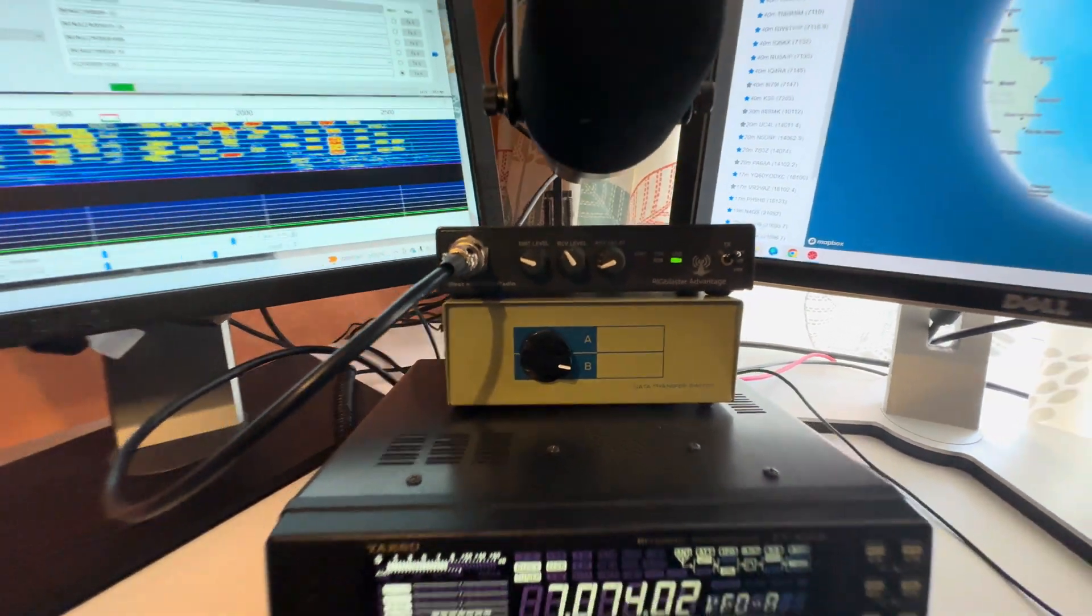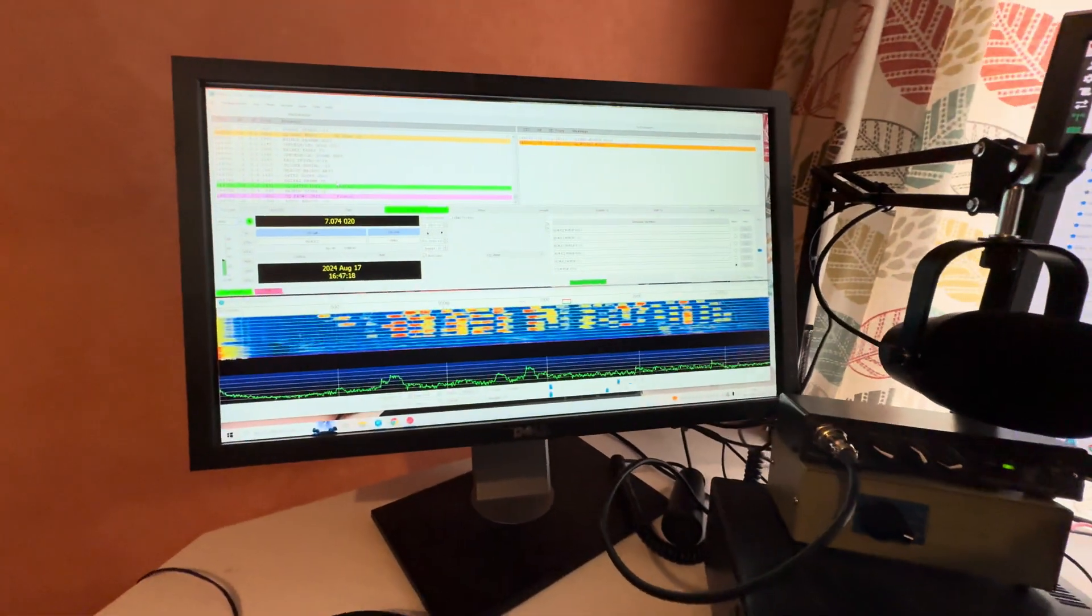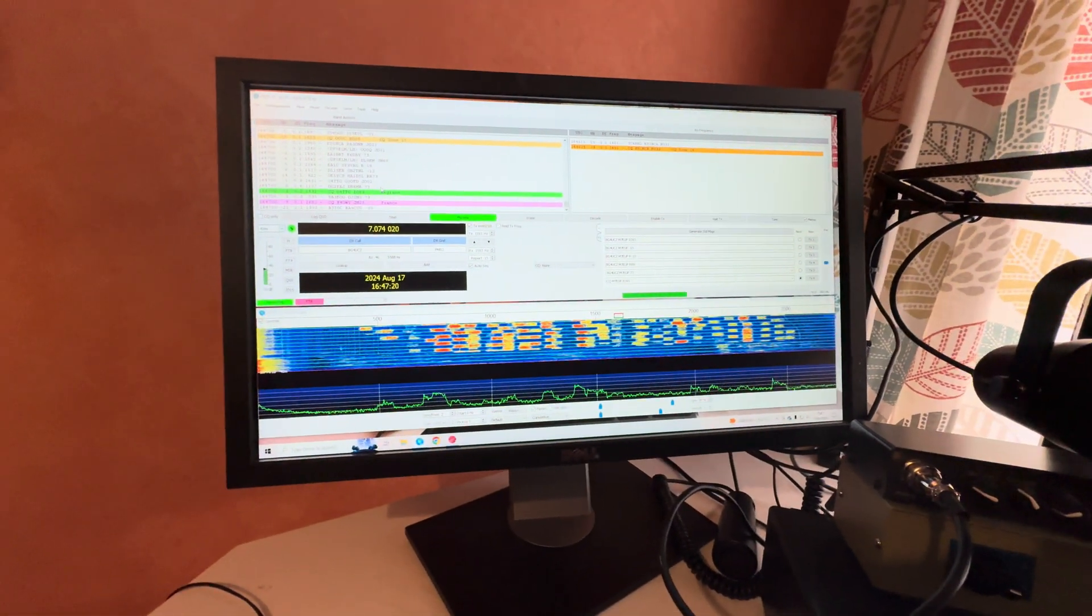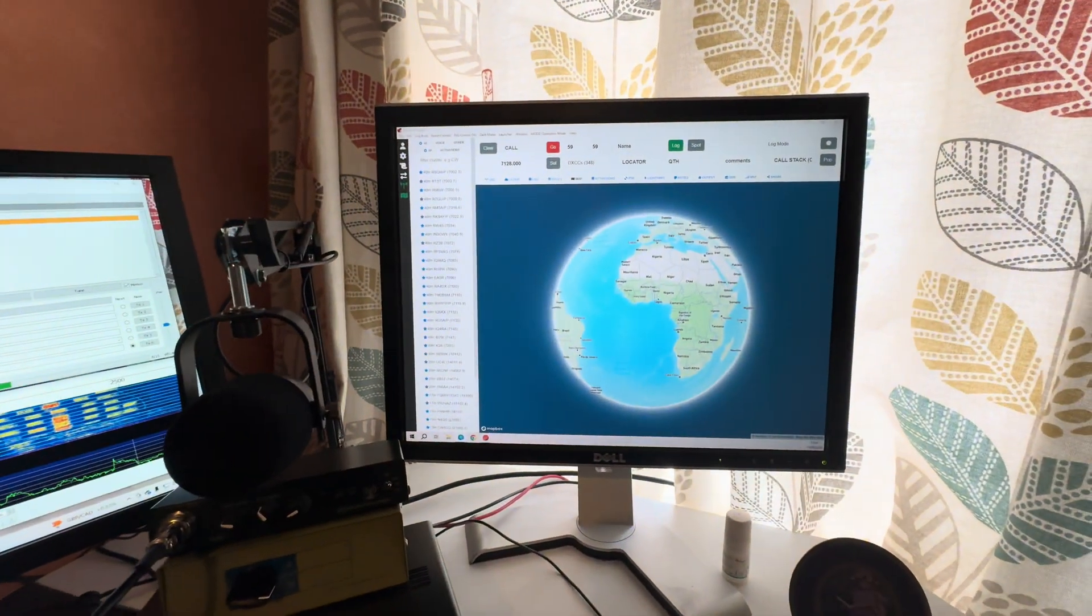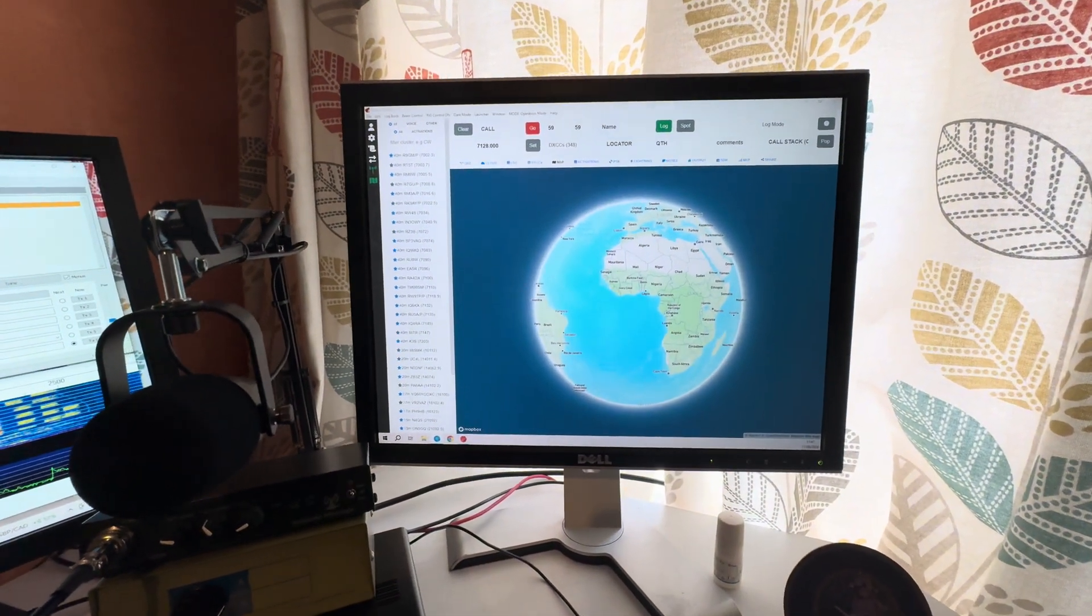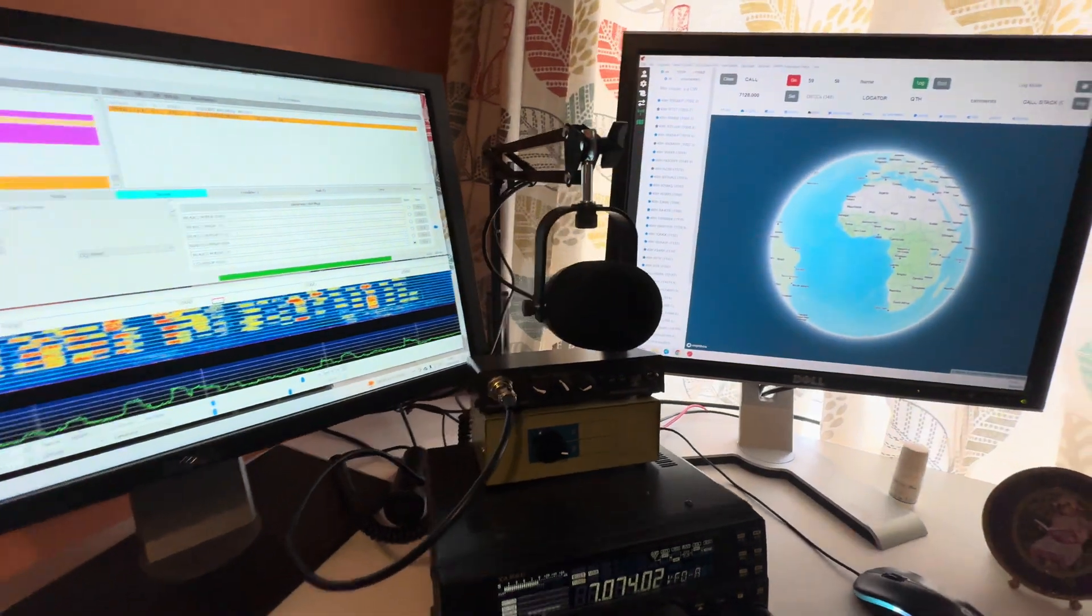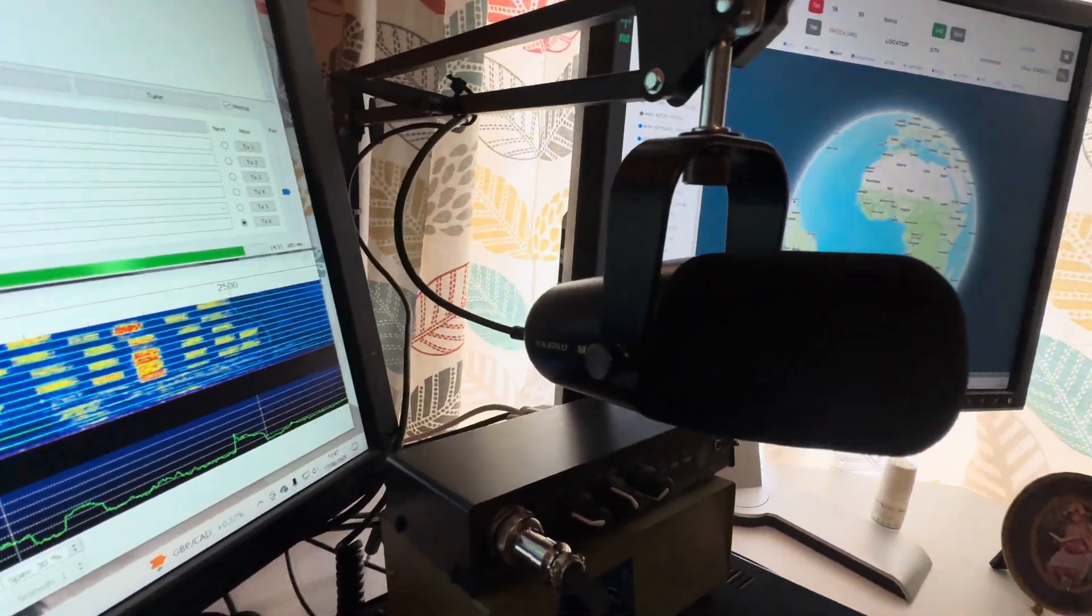If I am using the digital modes, as you can see on the screen here, it will automatically update on the Station Master software that I've got. And also up here we have - this is a Yaesu M90 microphone desk mic.